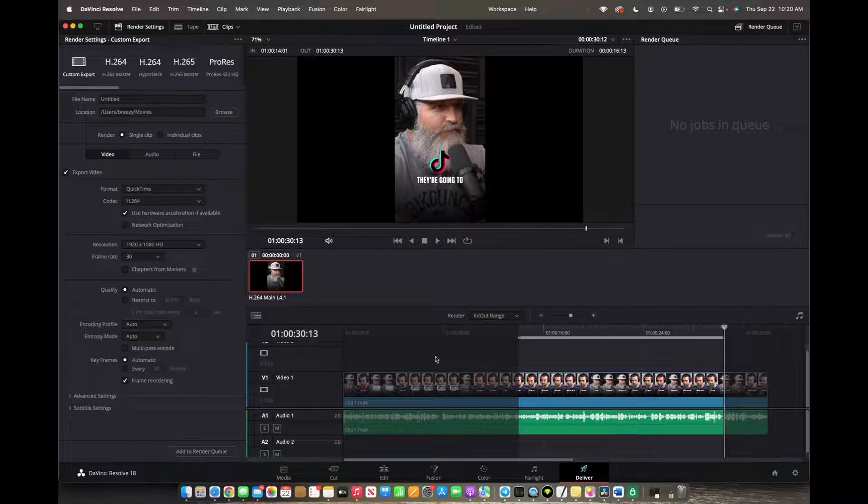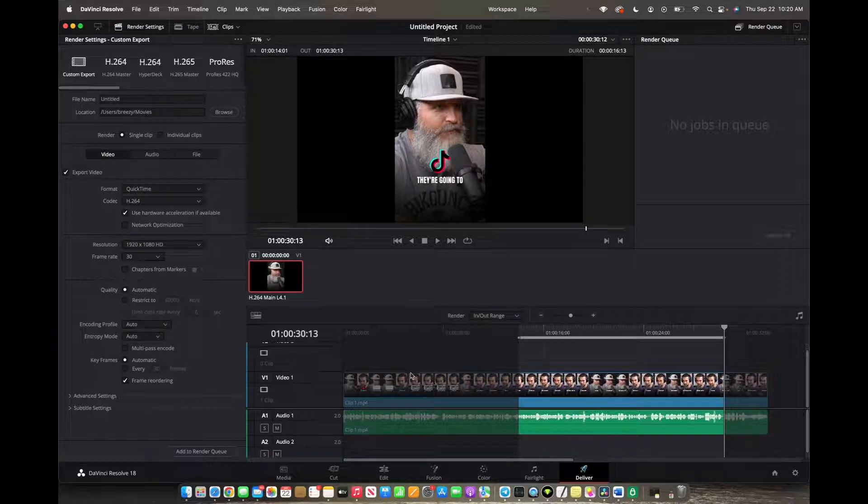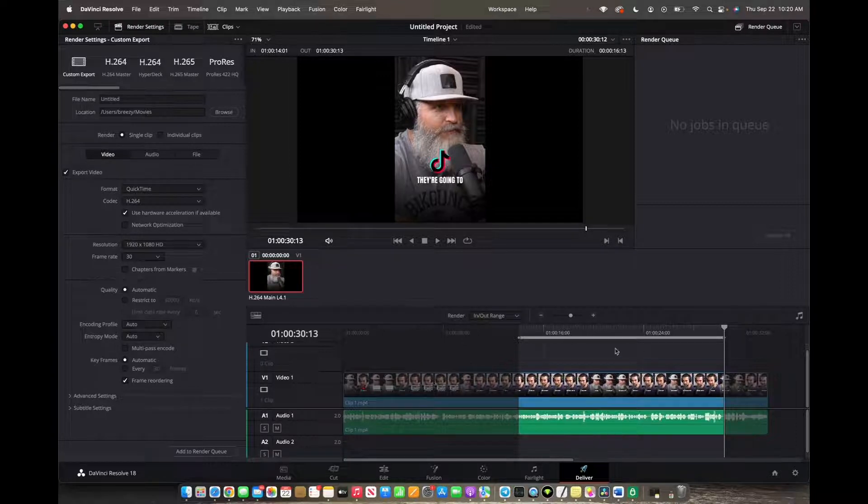So the sections that aren't highlighted to the right and to the left aren't being exported. Only the section that's actually highlighted will be exported.